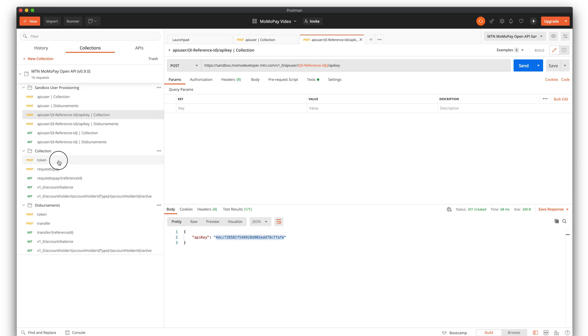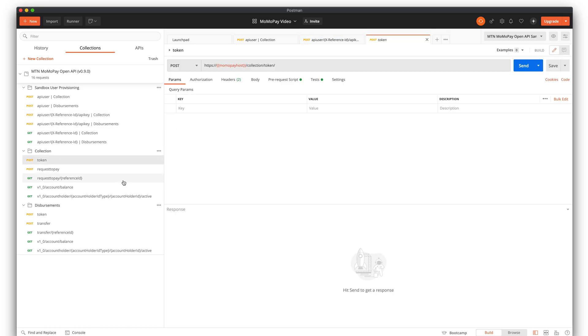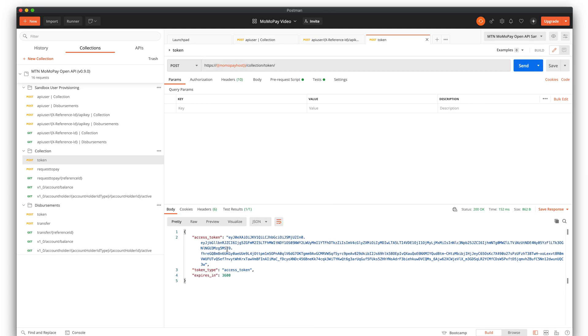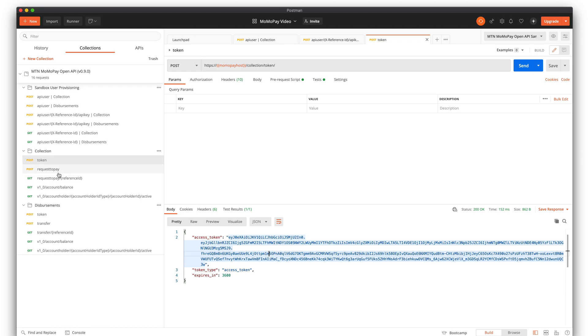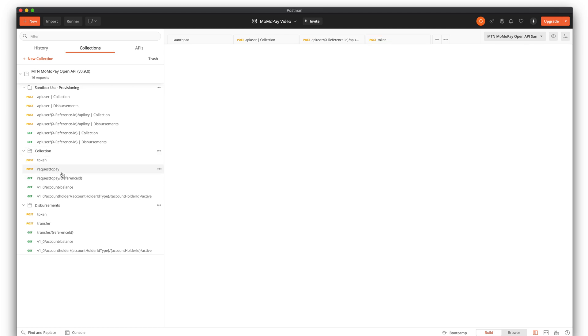After that, I will go to the collection and generate a token. Here is the access token. Now I can do the most important request, which is request to pay — to actually get the payment.